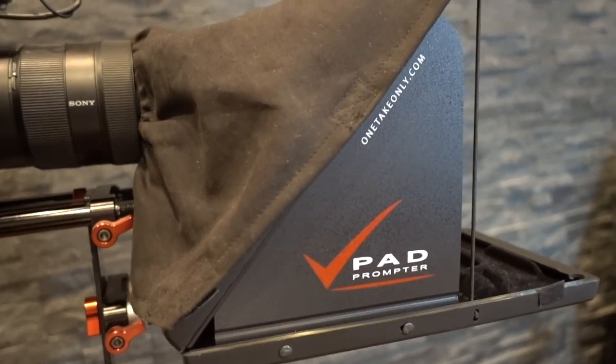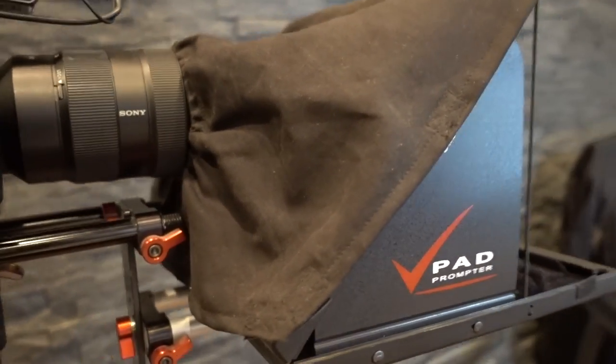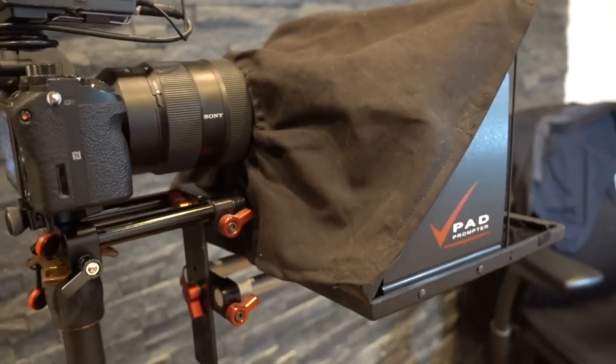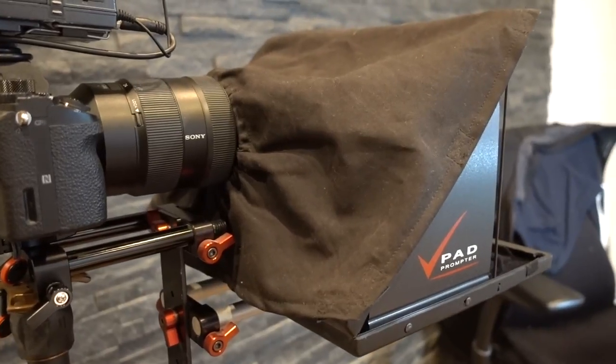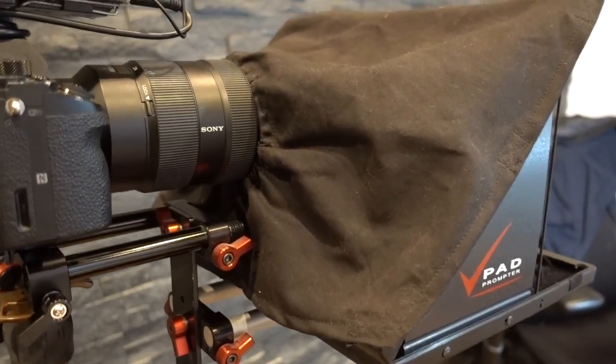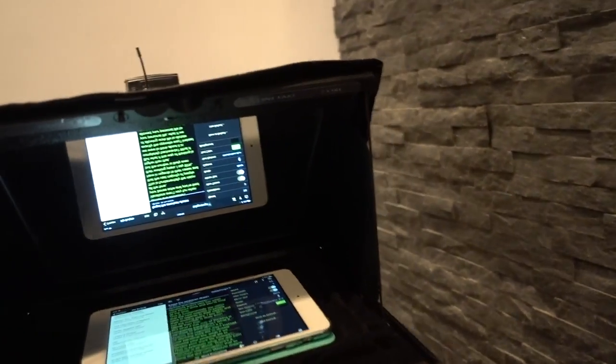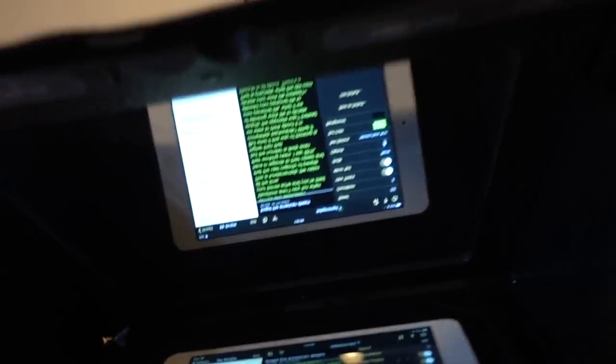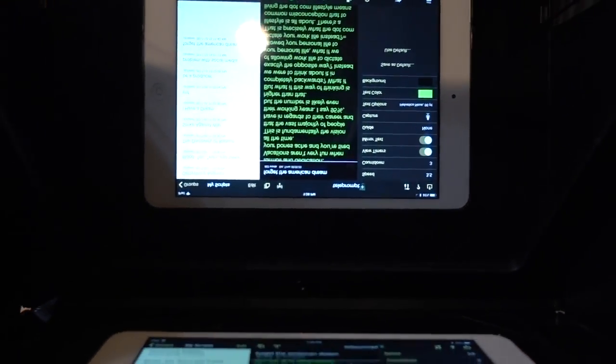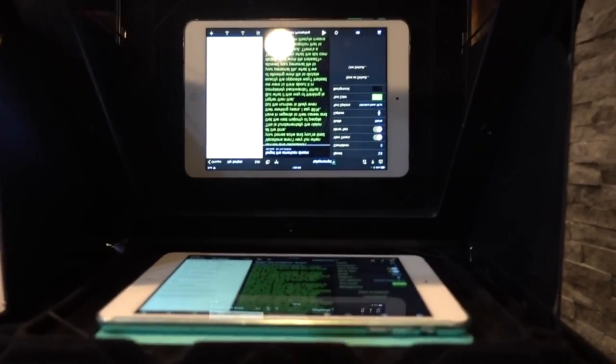And what this is is it's a teleprompter. And what a teleprompter does is that it allows me to look directly into the camera lens.